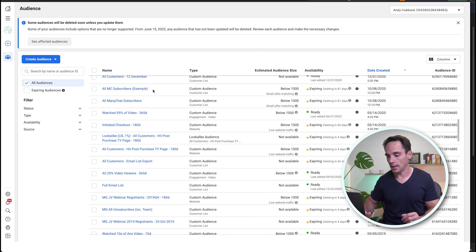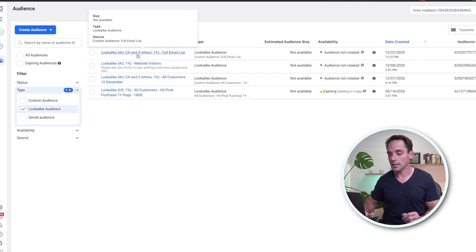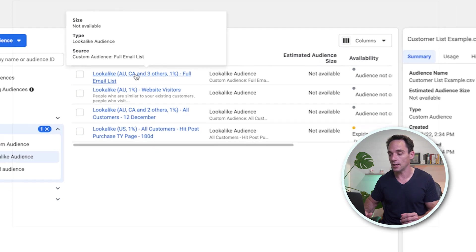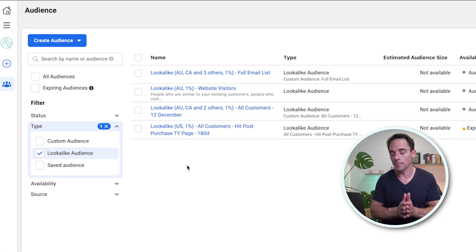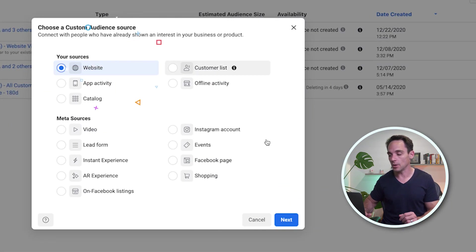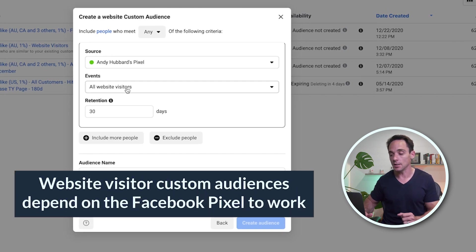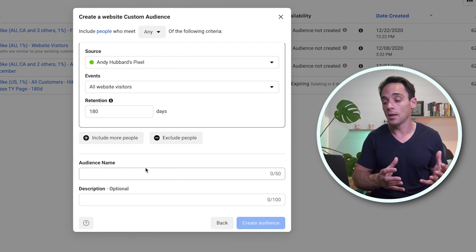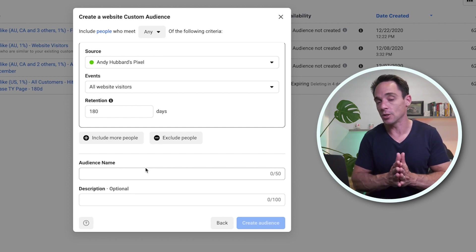Now let's look at some of the other custom audiences you can use. If we select a website custom audience, we can create audiences based on our website visitors — for example, all website visitors in the last 180 days, giving a custom audience of everyone who's hit my website in that period. I will give a caveat here: when the iOS 14.5 privacy changes came around, it greatly impacted the effectiveness of the Facebook pixel.